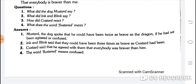What did the dog Mustard say? Mustard the dog said that he could have been twice as brave as the dragon, if he had not been agitated or confused — yadi wo jiijhak na maanta aur confusion mein na aata. What did Ink and Blink say? They said they could have been thrice as brave as Custard. How did Custard react? Custard agreed that everybody was braver than him. What does 'flustered' mean? Flustered means confused — uljhan.